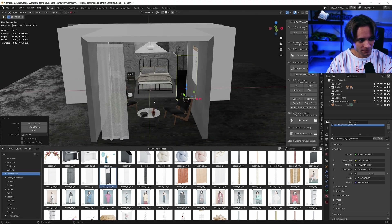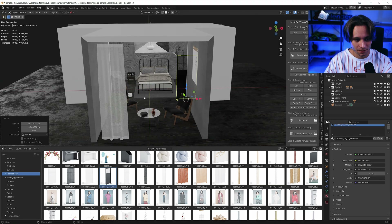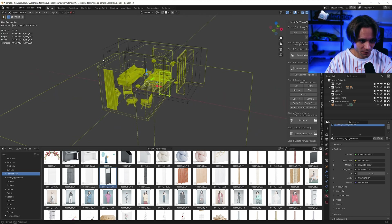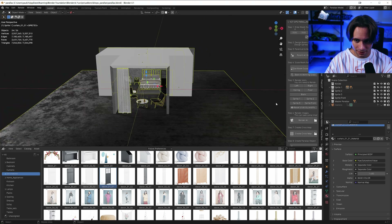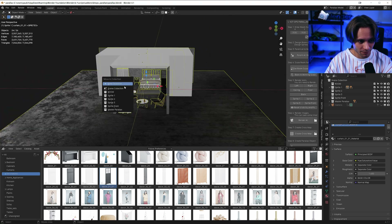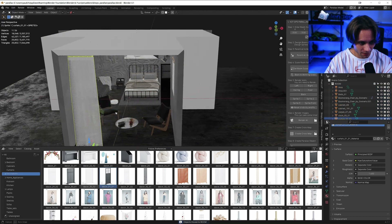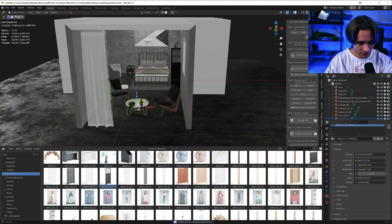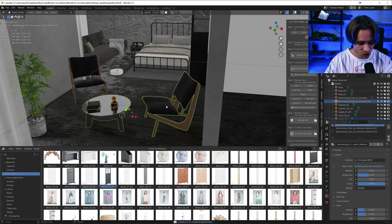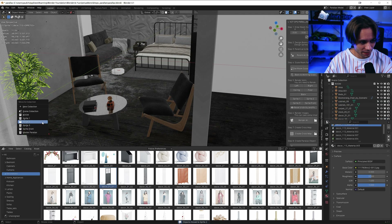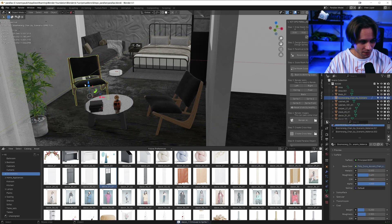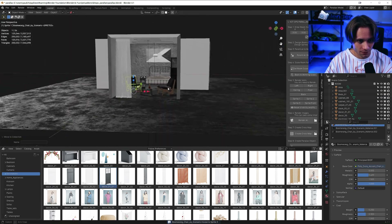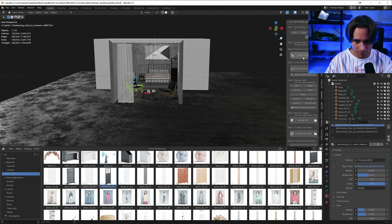Now let's select everything with A. Let's deselect the main two rooms and put everything with M to the room collection. Curtains to sprite front. Table and this chair to sprite 2. Plant to sprite 1. And this chair to sprite 3.